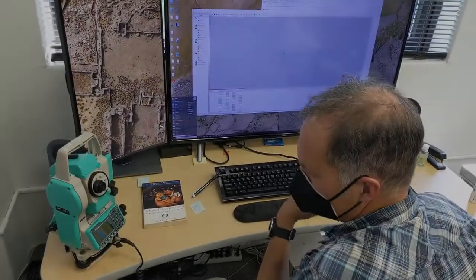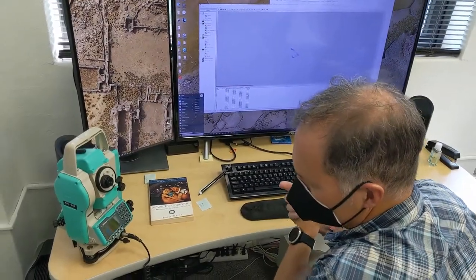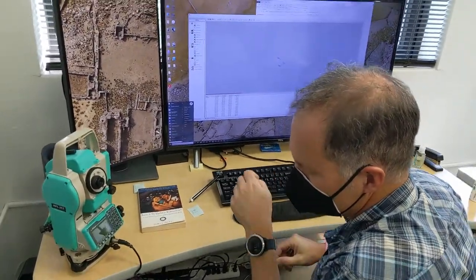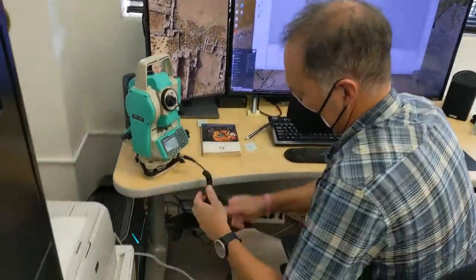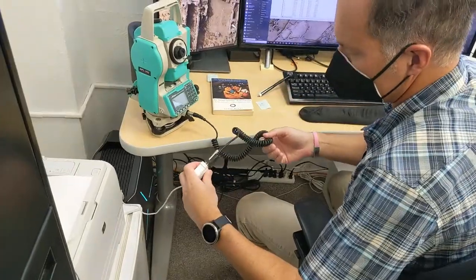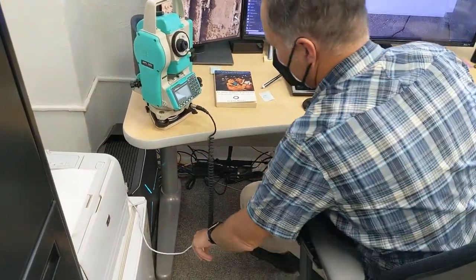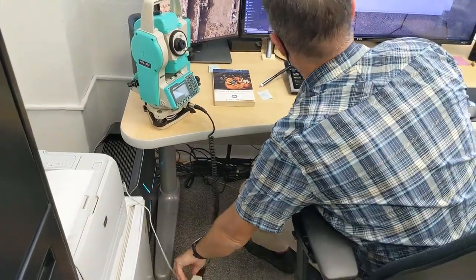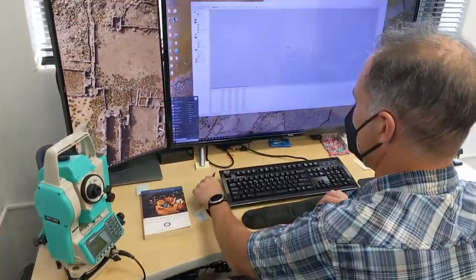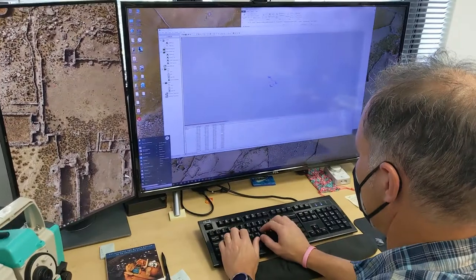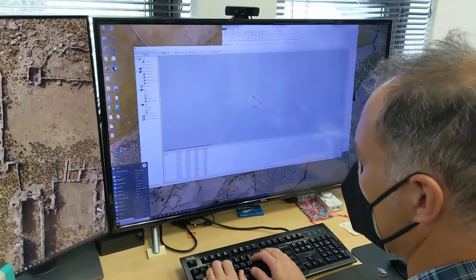The first thing for setting up the total station to transfer is we have this serial to USB adapter, and sometimes it registers as different COM ports, so you have to go to device manager.